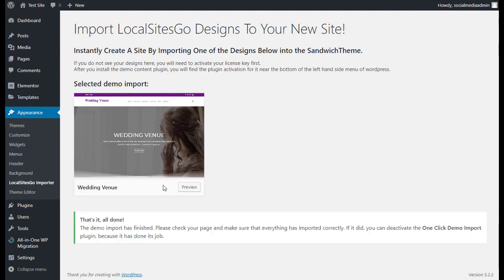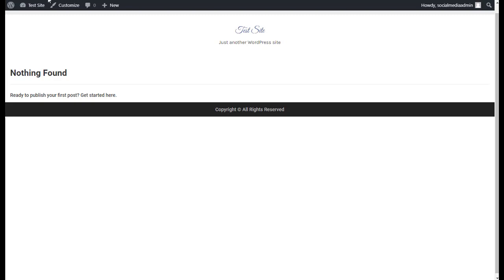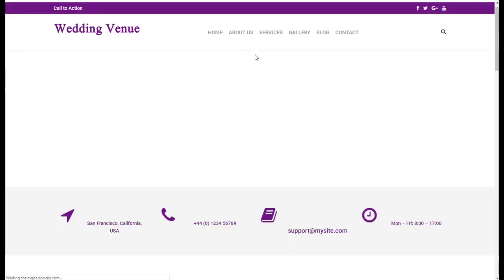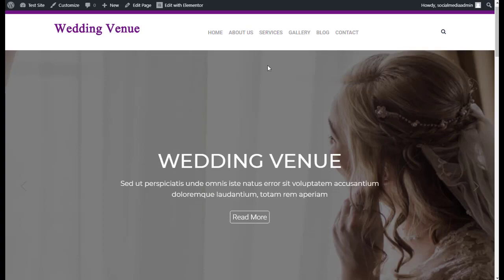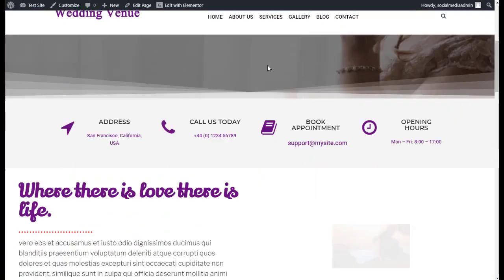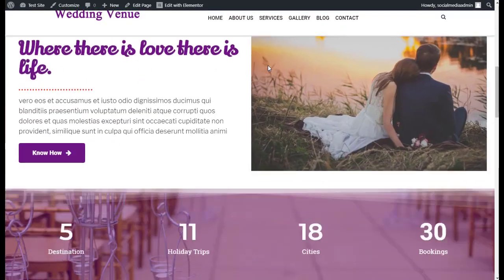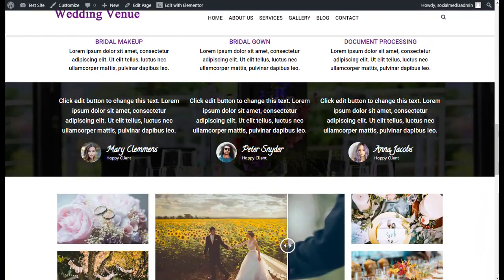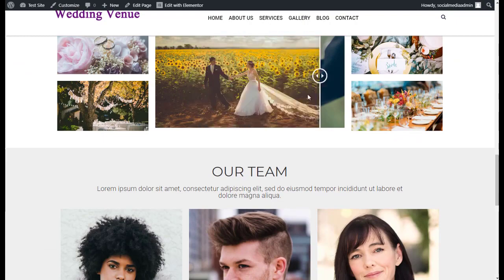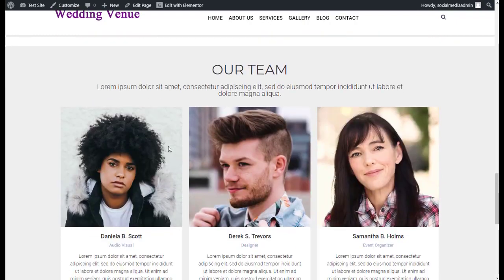And boom, now it's done. Now when we go back to the site, we're going to refresh, and we instantly have a wedding venue site here that we installed with animation, with images, look at that.